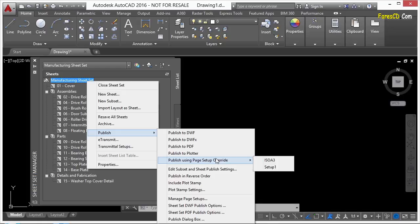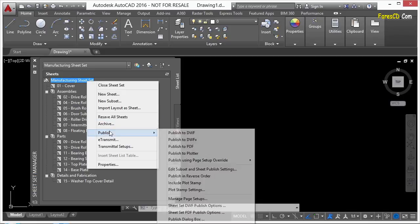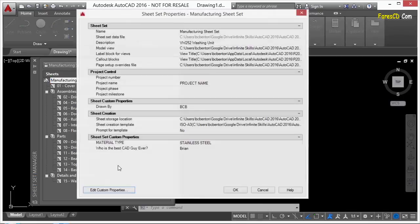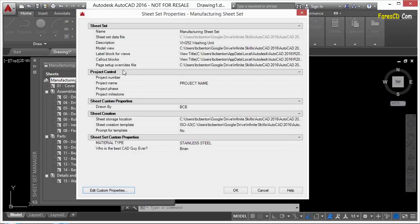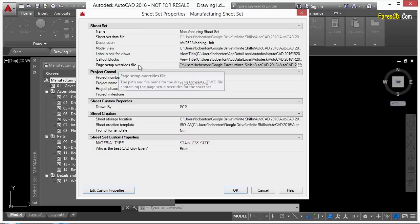I can publish them using a page setup override. This is one of my favorite options right here, but you have to set it up ahead of time. To do that, go to your sheet set properties and you go to the page setup overrides file.